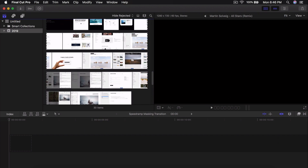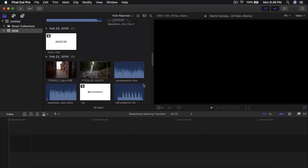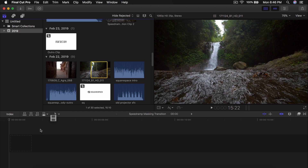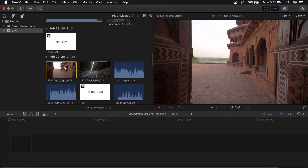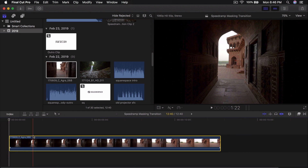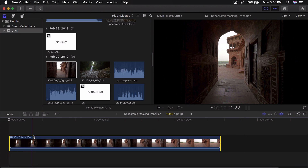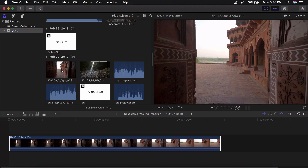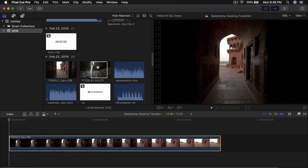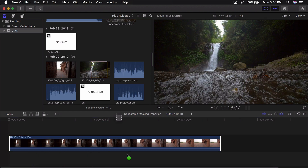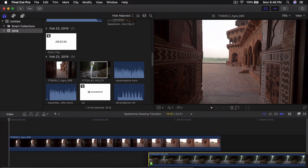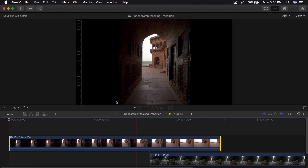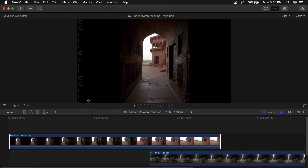I'm going to go into my video here and drag this one first — all of these videos are royalty free by the way — and drag this one as our beginning clip, and then this one as our second clip.